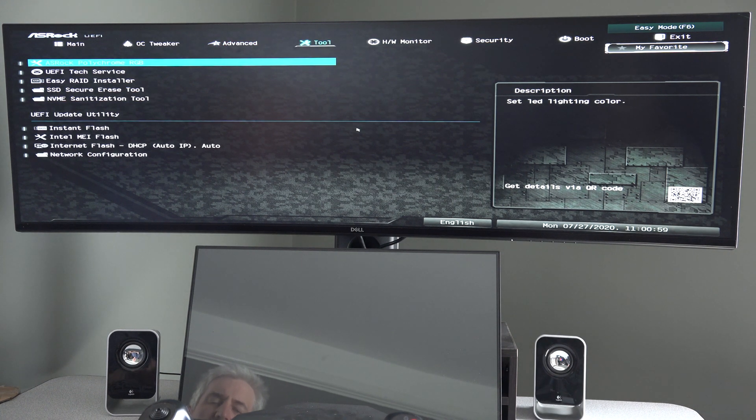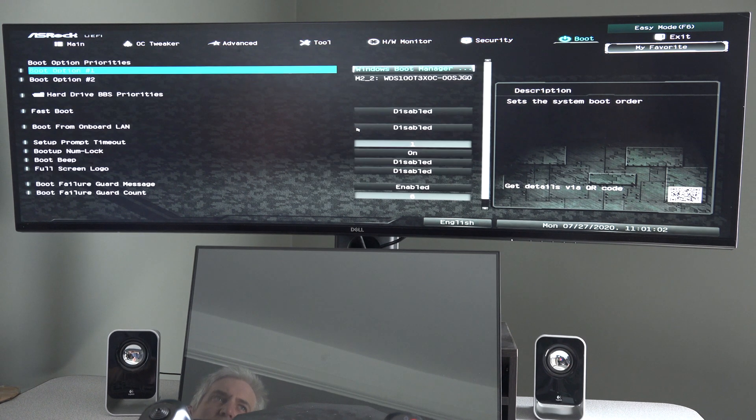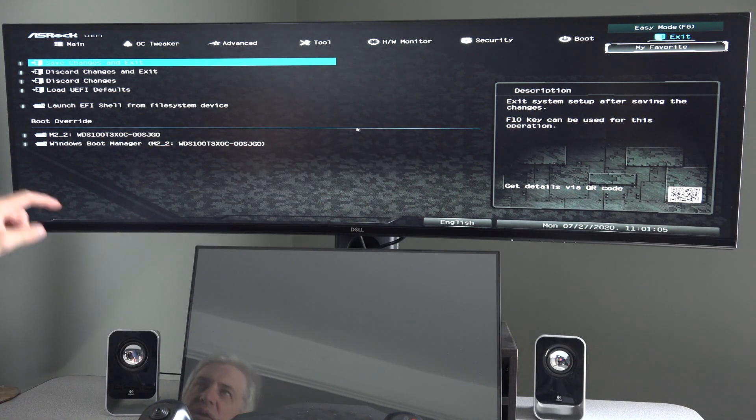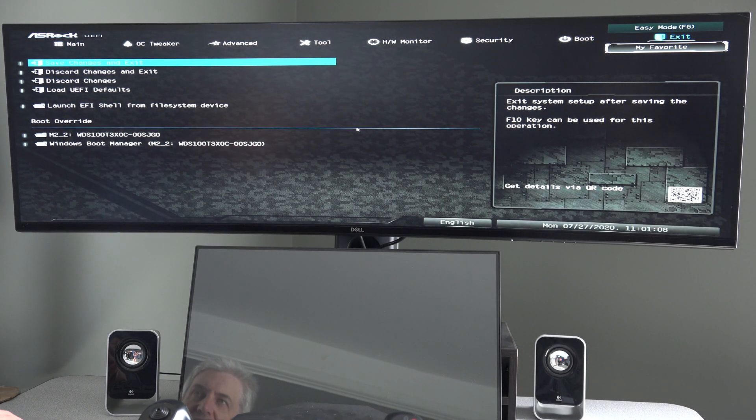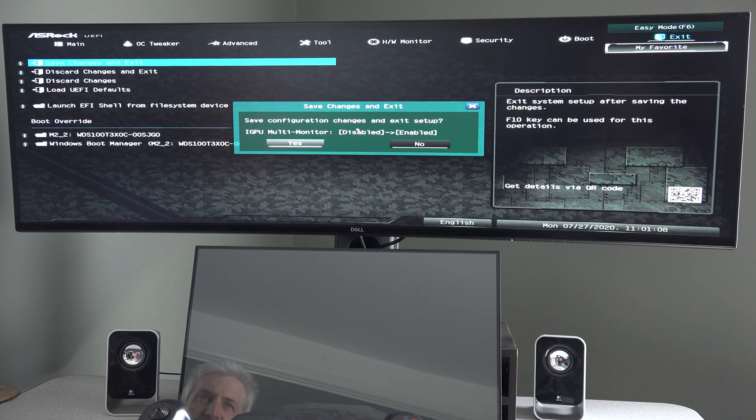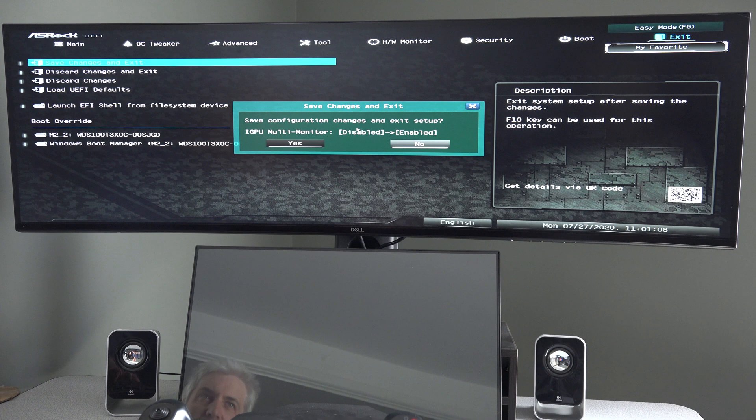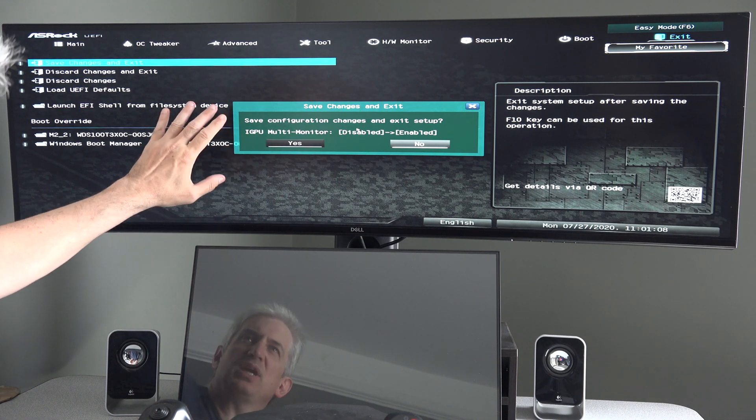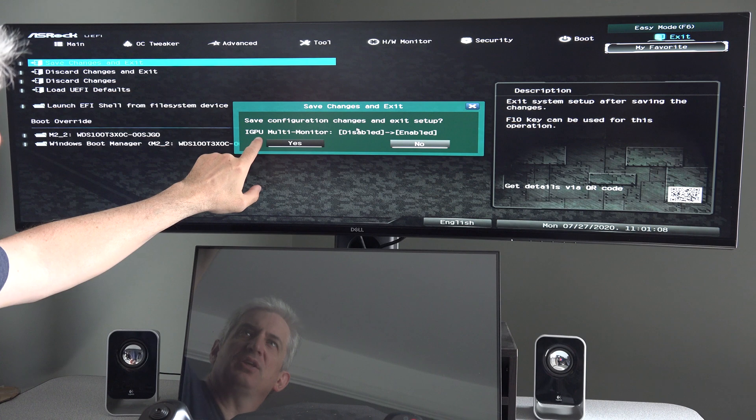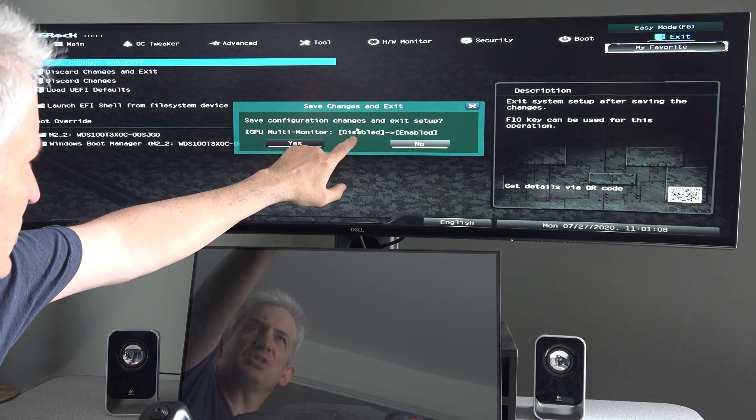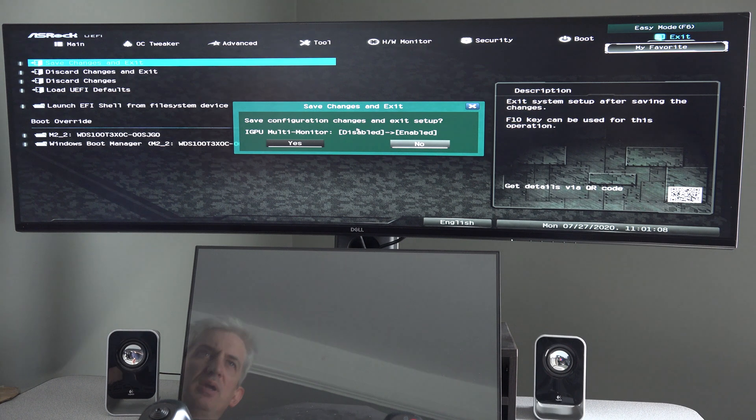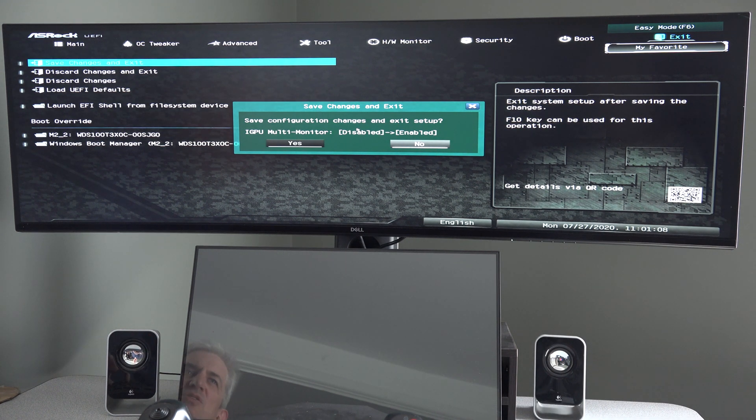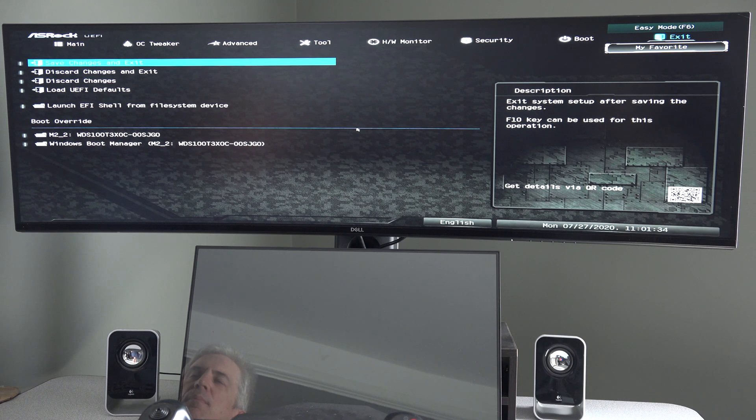We go over, hit the right arrow until we get over to exit, which is way over there. And we want to choose save changes and exit and hit enter. And then make sure you're highlighted on the word yes. I'm actually not going to do that. I'm going to highlight on no because I don't want to enable onboard graphics. But it'll tell you here what changes are going to be made. It's telling you iGPU multi-monitor is being changed from disabled to enabled. But again, I'm choosing no because I don't want to enable the onboard graphics. And there you go.